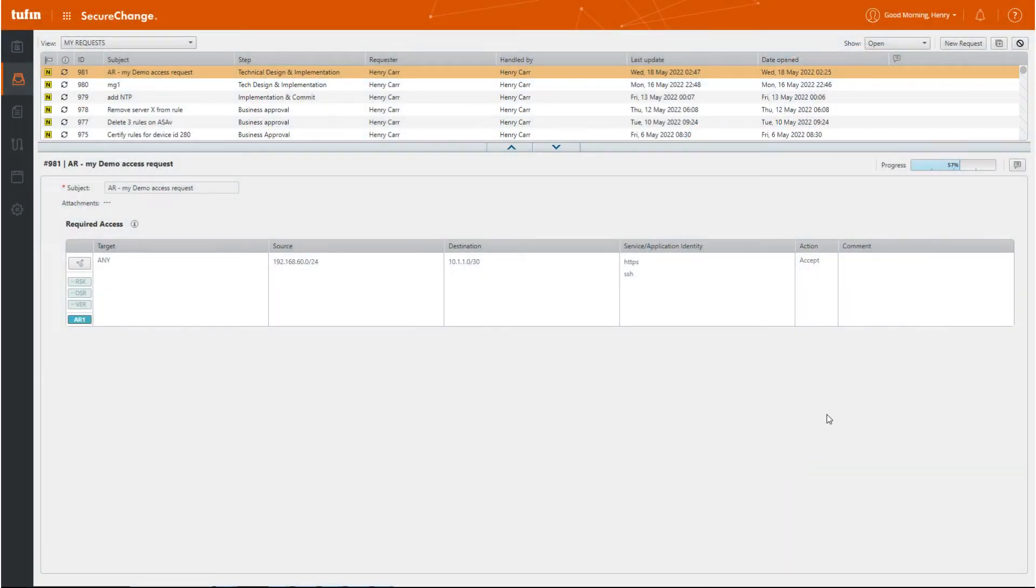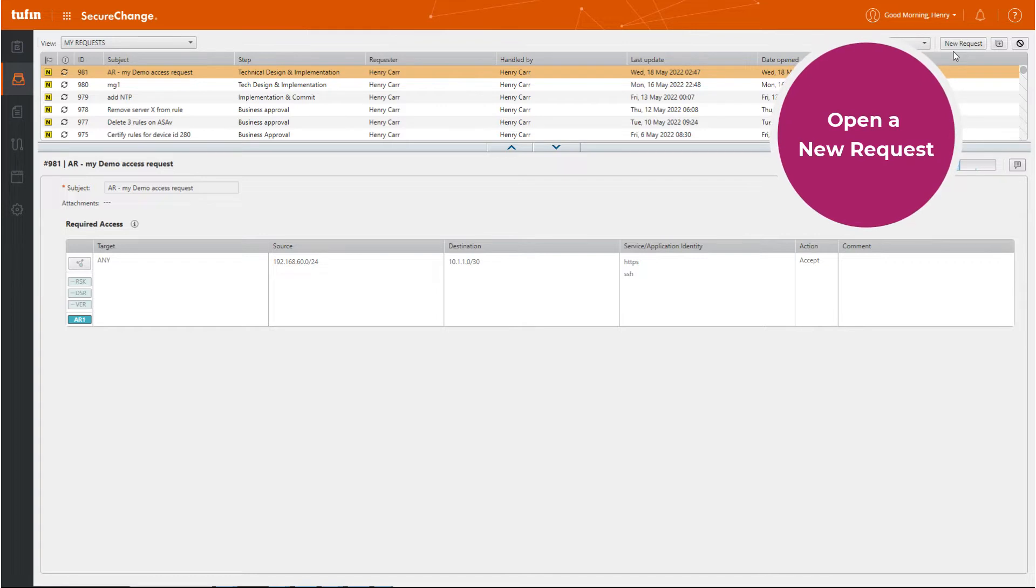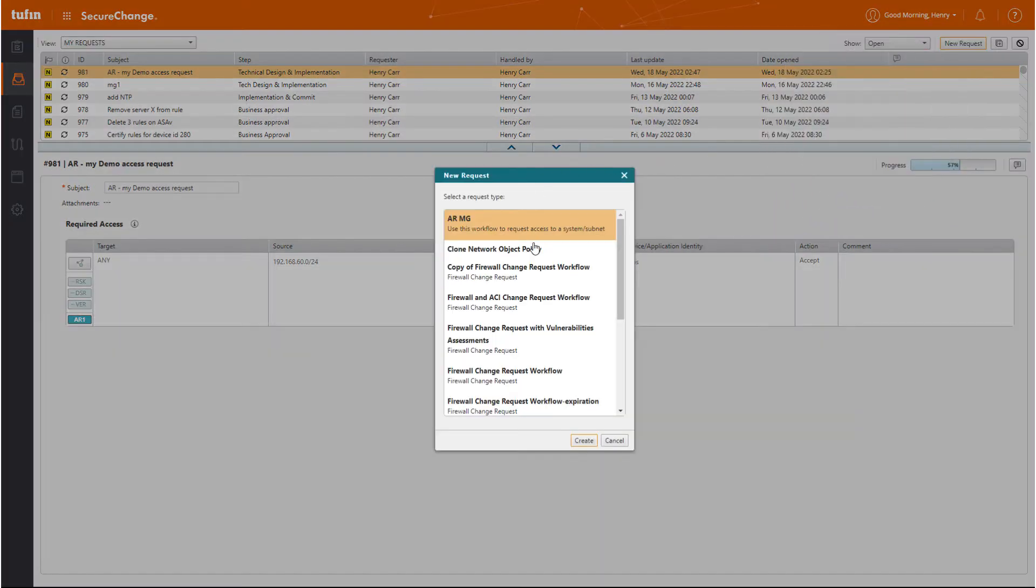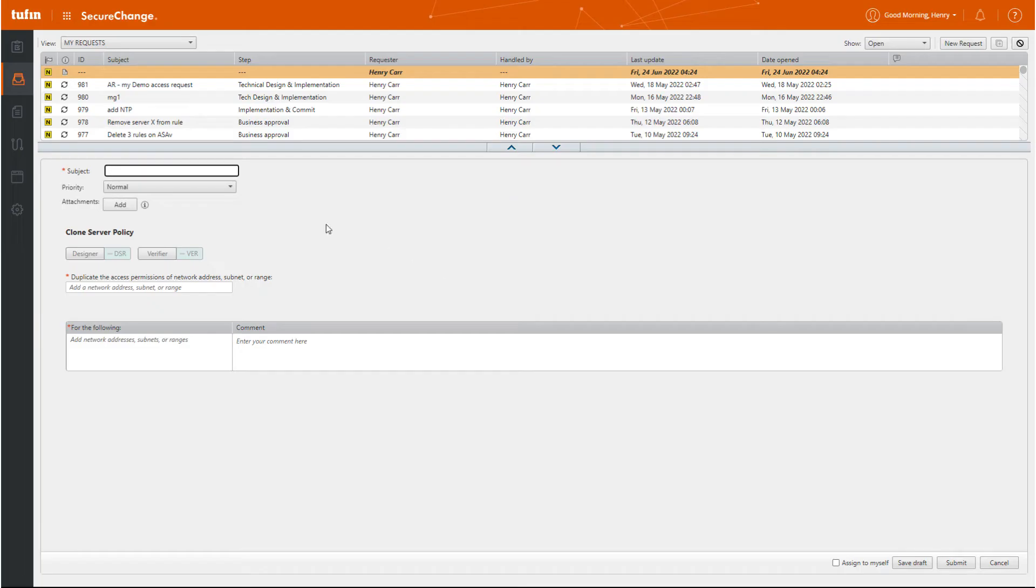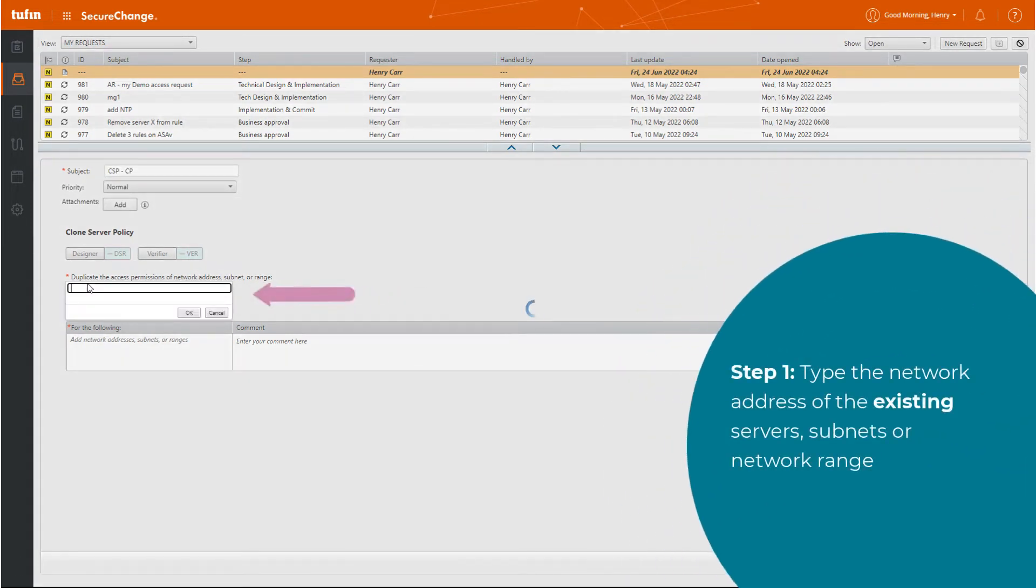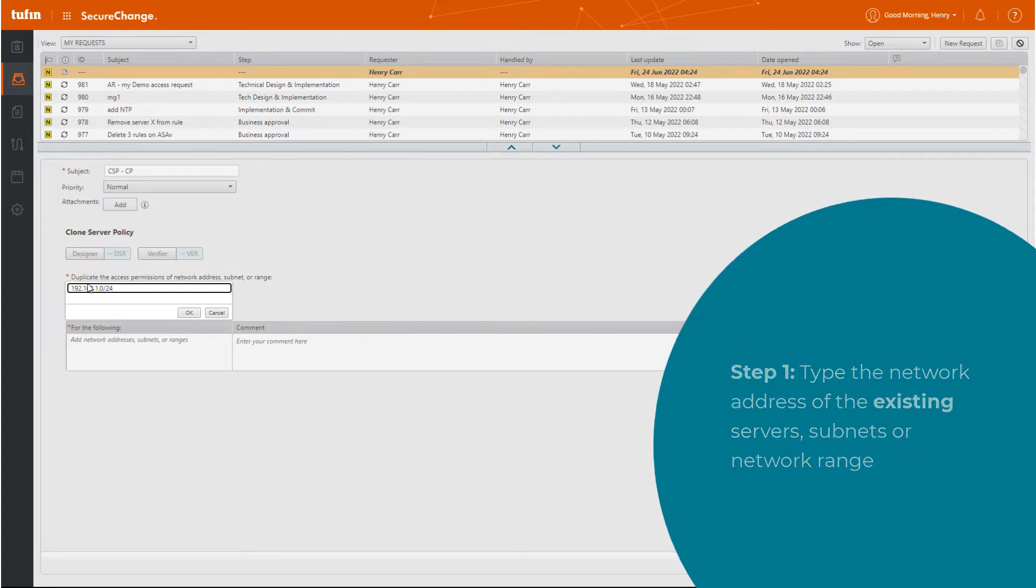In Secure Change, open a new request. Select Clone Network Object Policy. From here, enter the subject. Now we're going to type the network address of the existing server's subnet or network range.